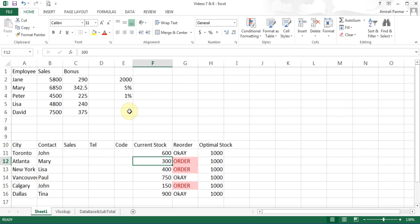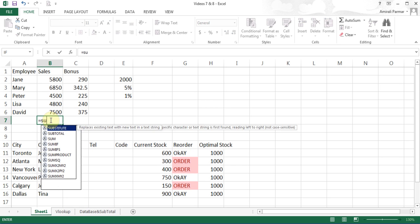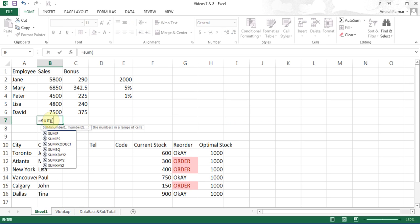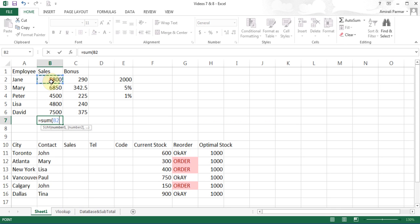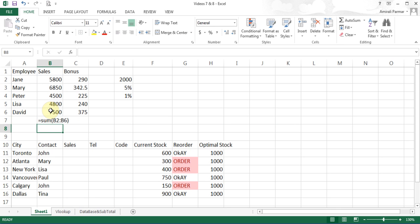We all know how to use SUM function, which is I just click here, and I can click equal, SUM, start the bracket, and I can highlight the range, and I can close the bracket. So this is what's called the SUM function.